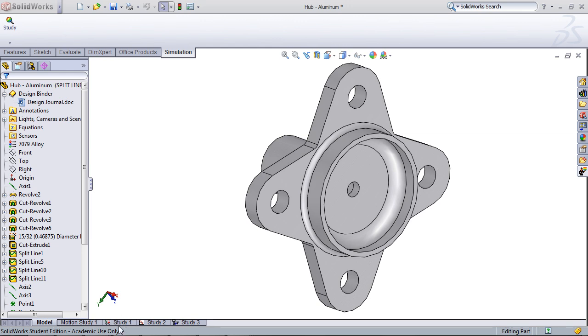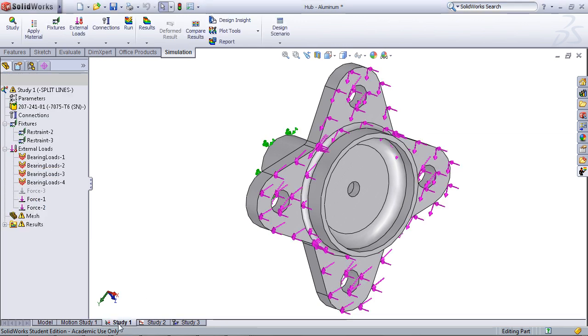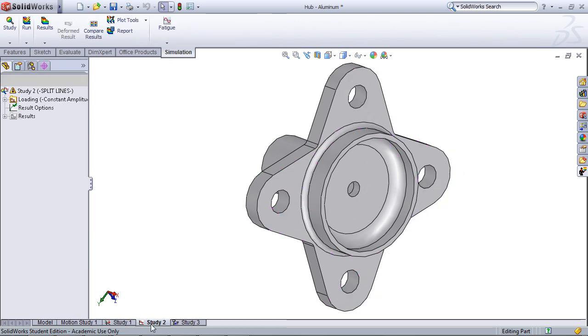As you can see down here, there are new tabs. One is for the original study we did, Static, and the second is for the next study we did which was a fatigue analysis.